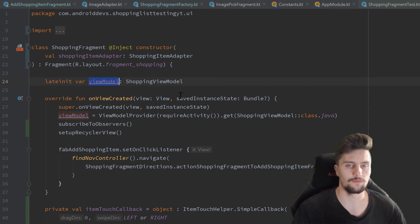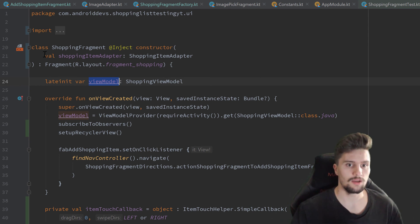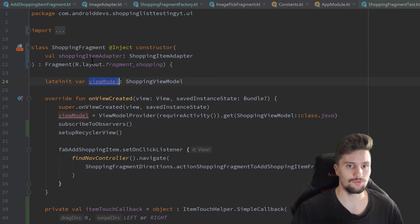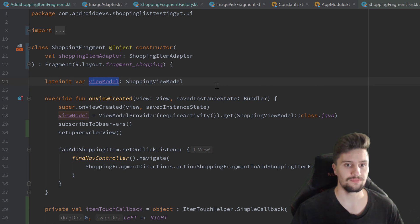So in our add shopping item fragment, we also had a viewModel which we set in our test cases, but there it was not a problem because that was a user-triggered event. But here the observer subscription is immediately triggered in onViewCreated. So what we need to do is pass the viewModel in the constructor of the fragment. Once we construct this fragment object, we already want to tell it to use a viewModel with a fake shopping repository in our test cases. And since we need a fragment factory for that, we need to create a custom fragment factory for our tests.